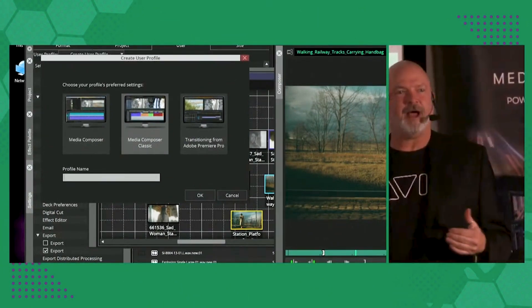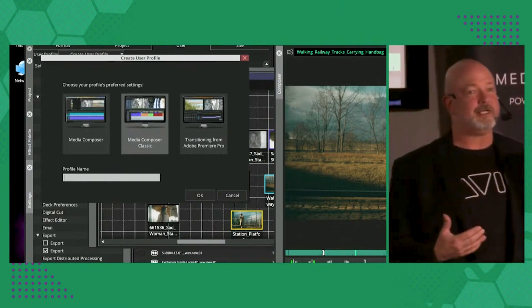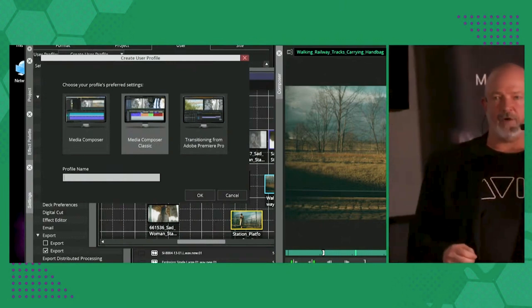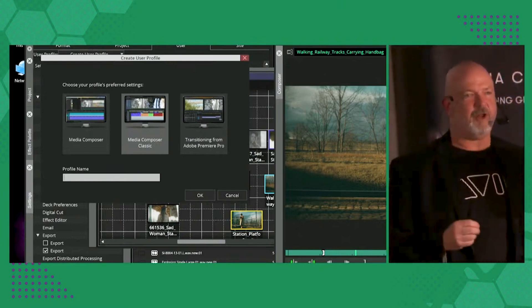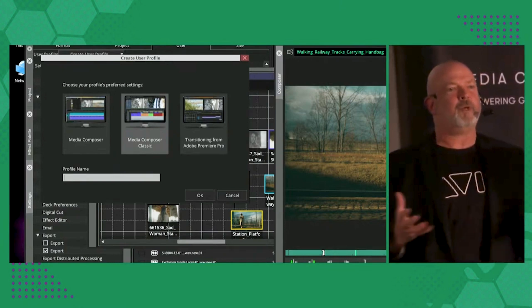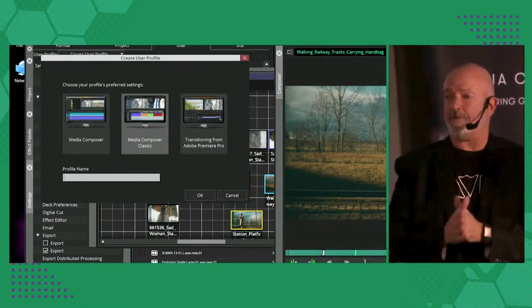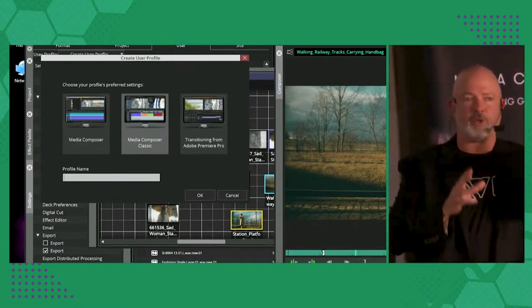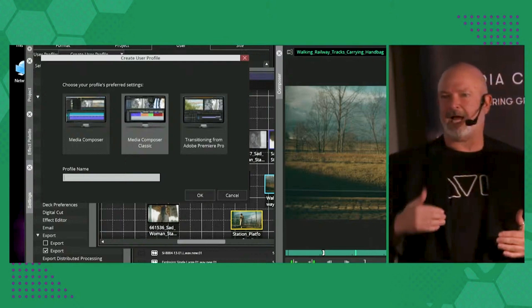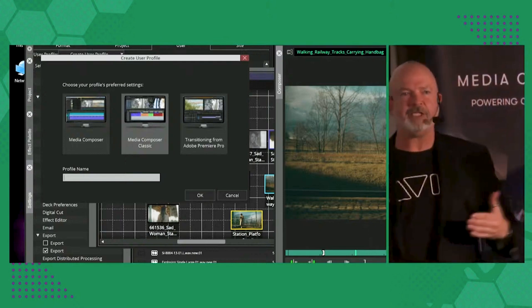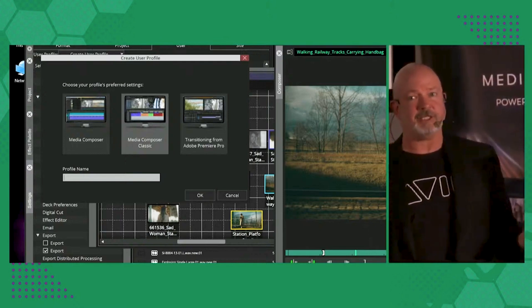So the idea is we know that there are people using other NLEs, other editing software. And they look at Avid and they're like, we don't know how to use that. But I tell everyone, if you know source record, ins, outs, timeline, you basically know how to use an editing system.